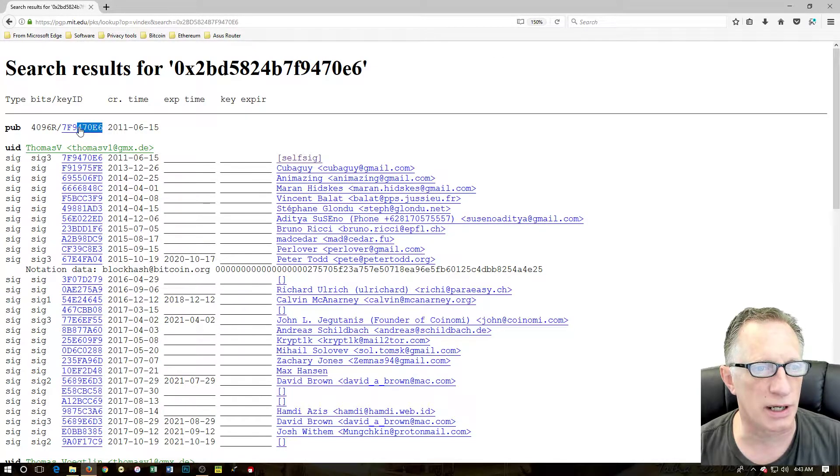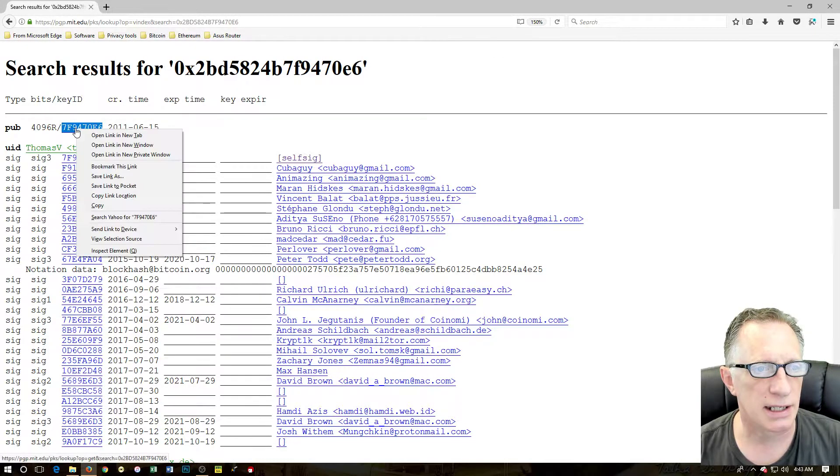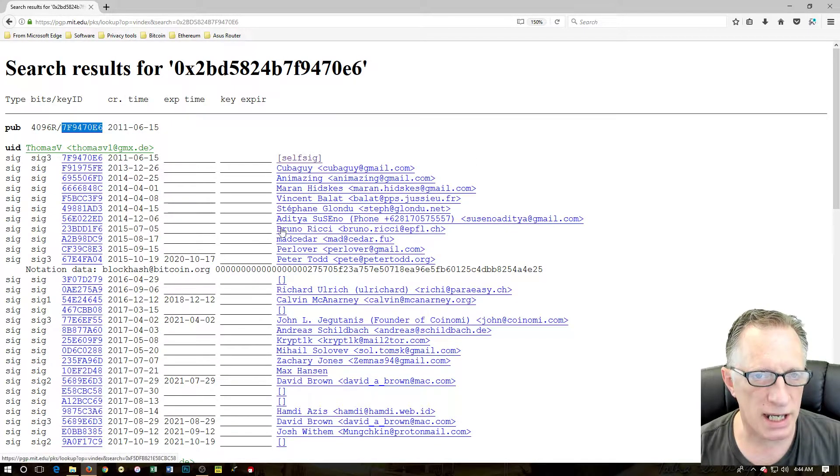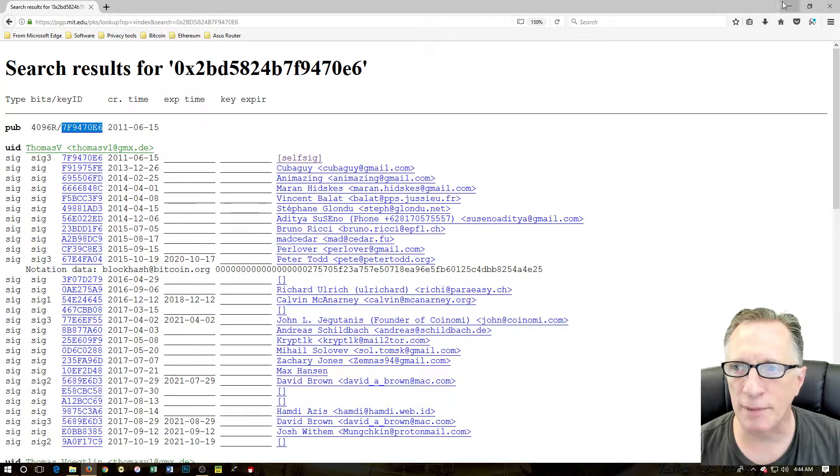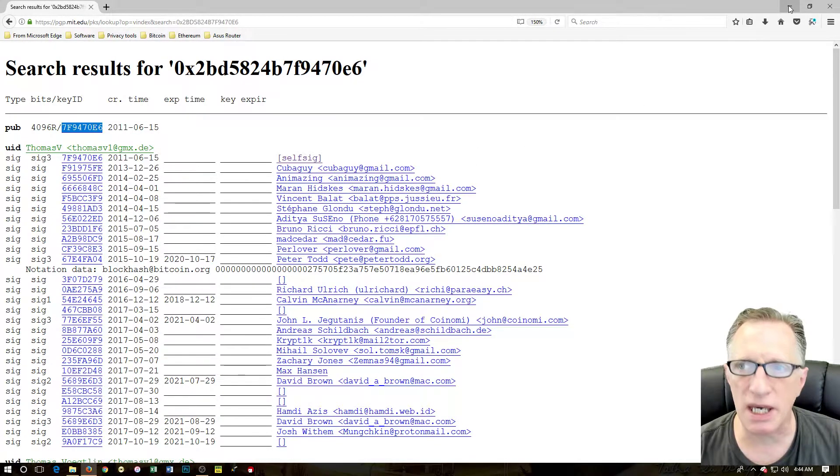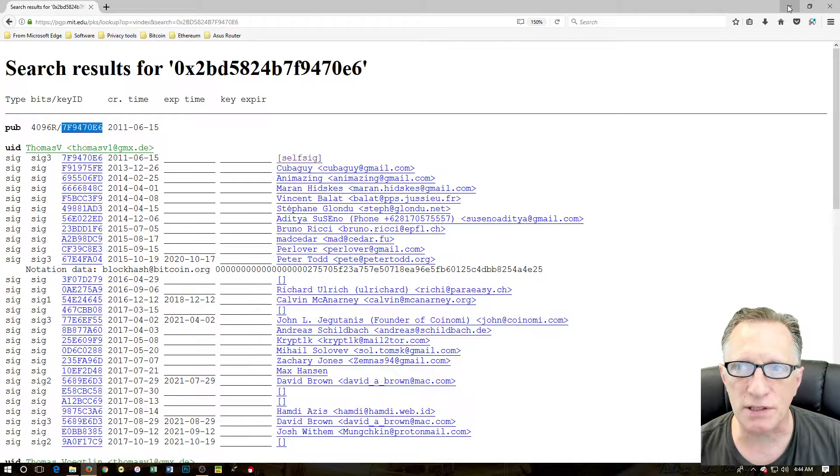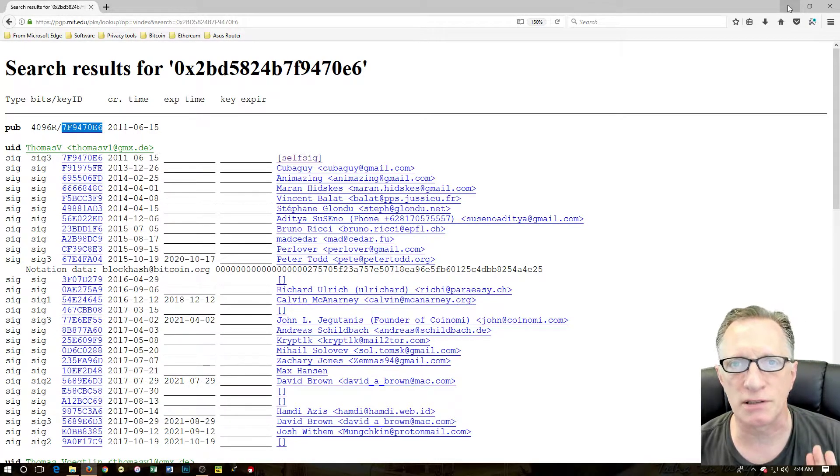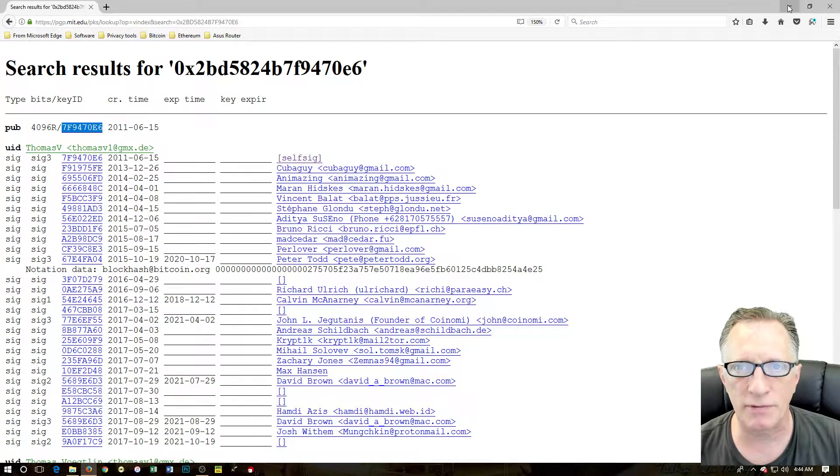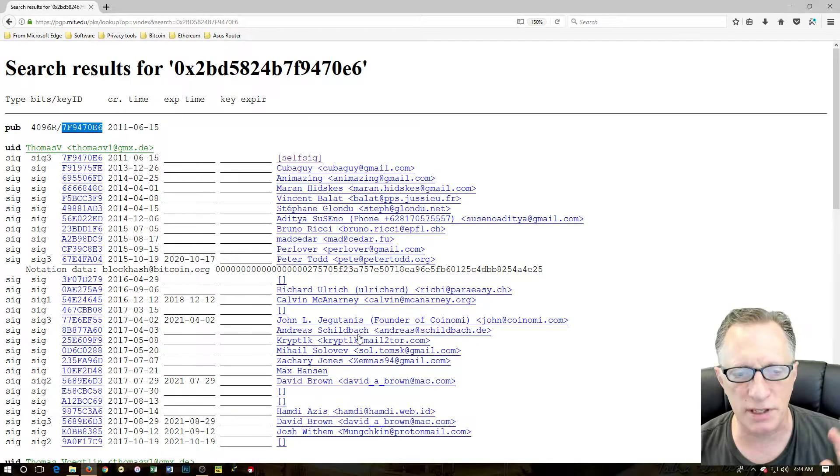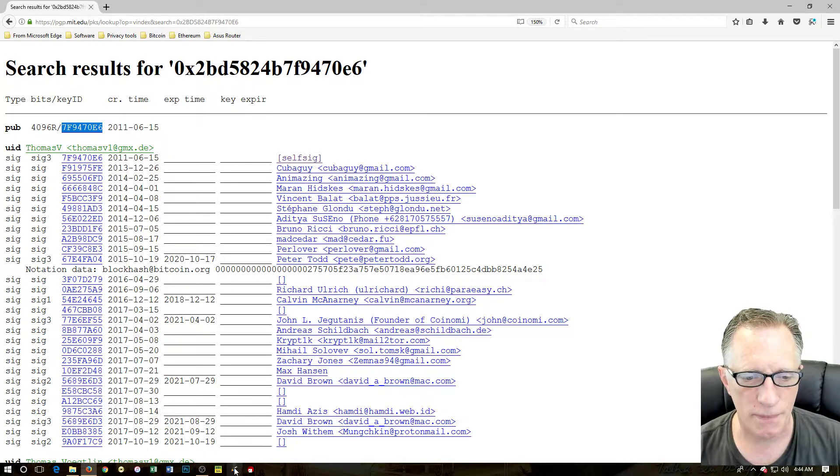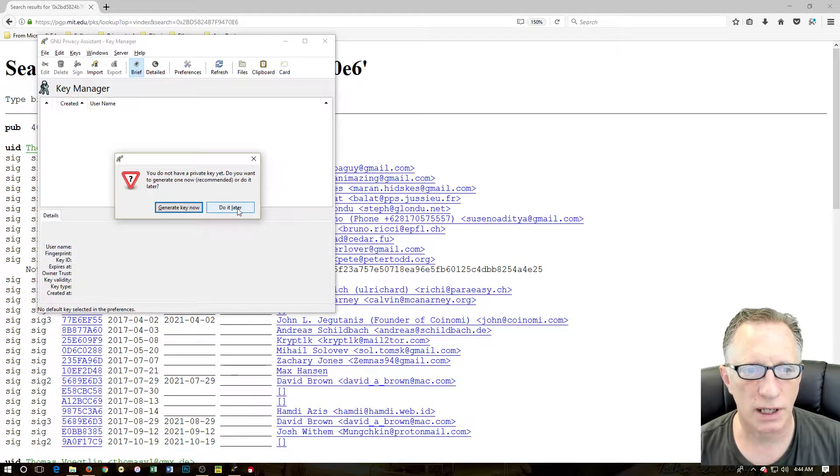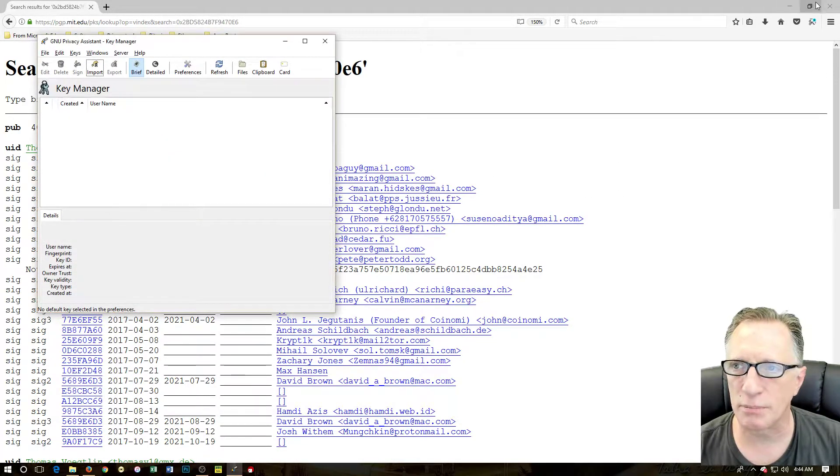We're just going to highlight, right click, and copy. Now I'm going to launch GPA. I installed that on a previous video, so if you don't have it, I'm going to give you a reference to my previous video.